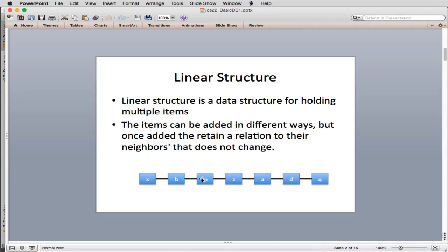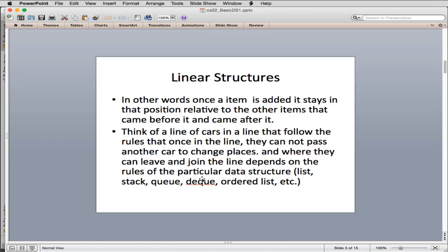What differs between the different types is where and when you can remove items. Once an item is added, it stays in that position relative to the other items that came before and after it. I like to think of a line of cars that follow rules — once in the line, they cannot pass another car to change places. When they can leave and join depends on the rules of a particular data structure.